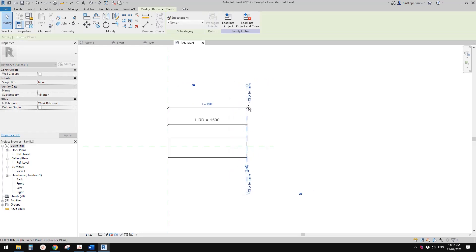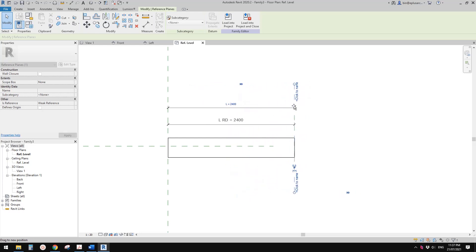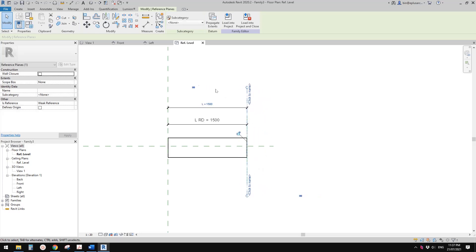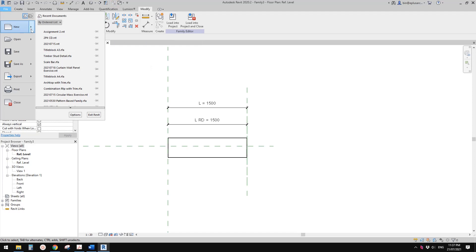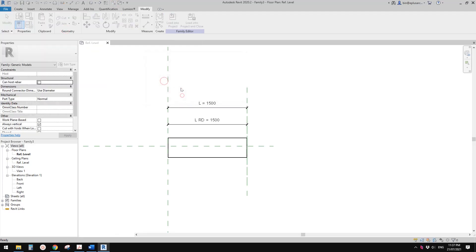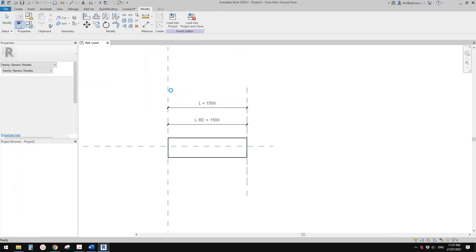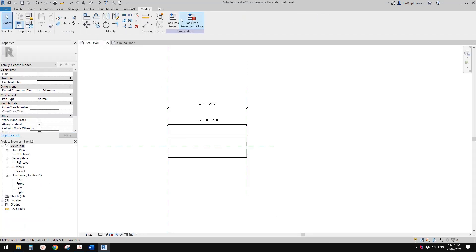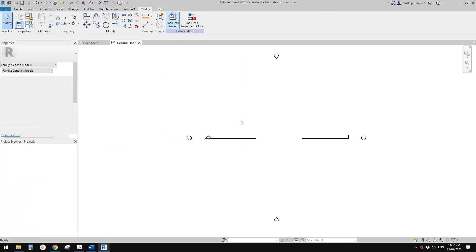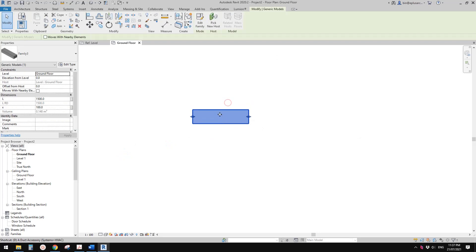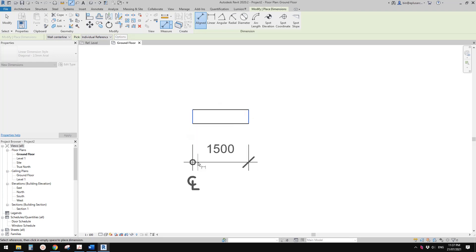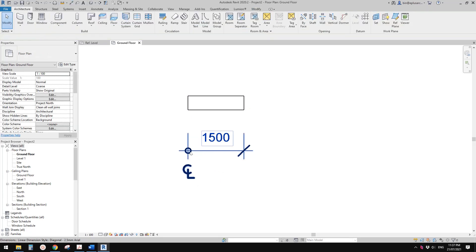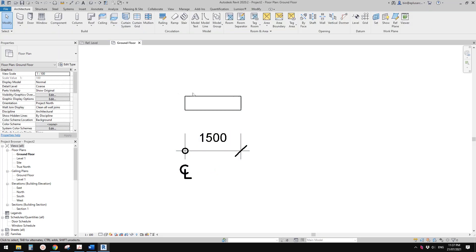Now let's just create a project and have a try of this family. Load this into the project. Now let's do a dimension from here to center.